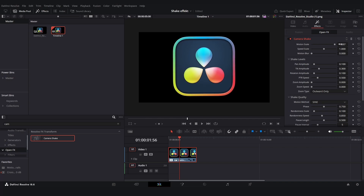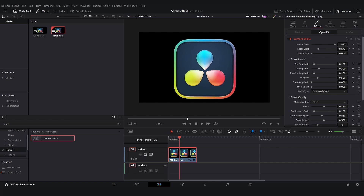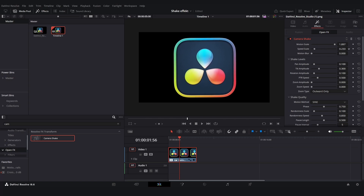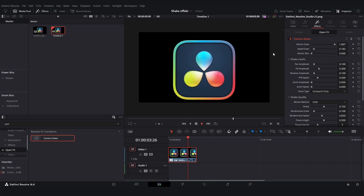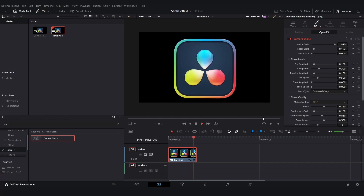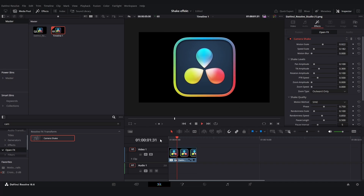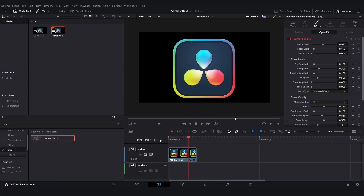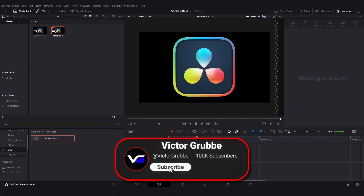The speed scale is pretty self-explanatory — it's just the speed of the motion. If we turn it down it moves like this. I'll turn the motion scale down a little bit as well. I think this is an awesome looking hovering effect.